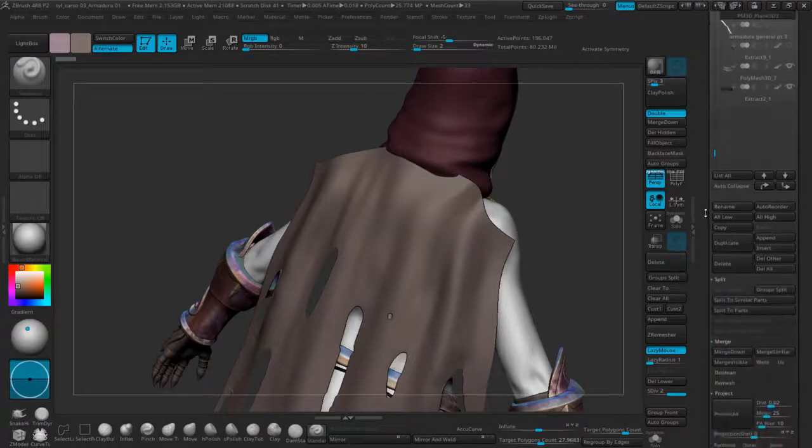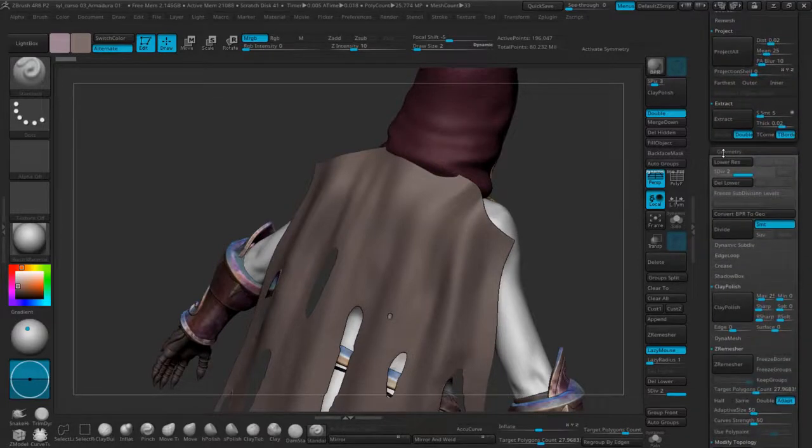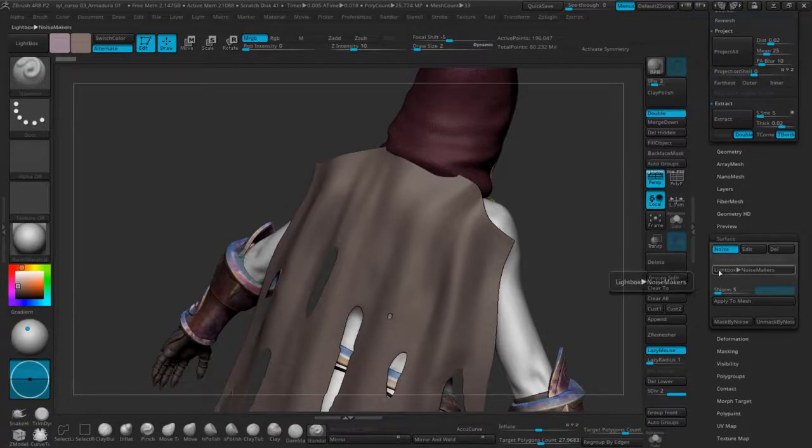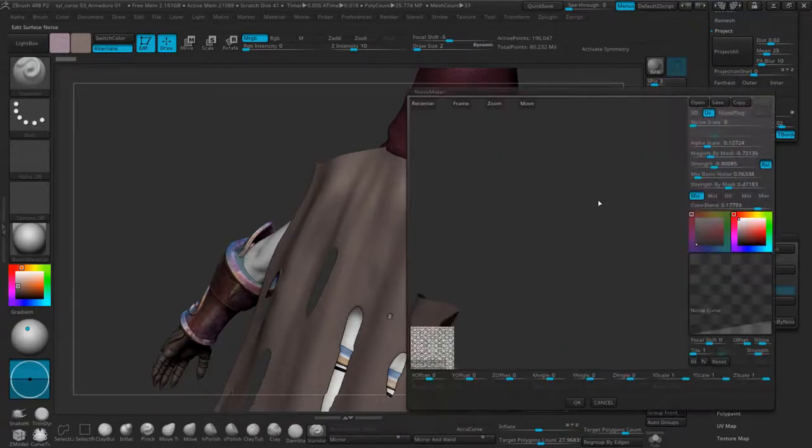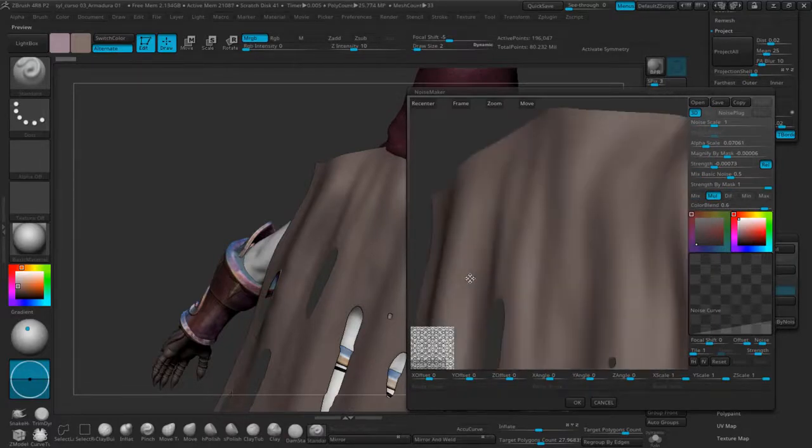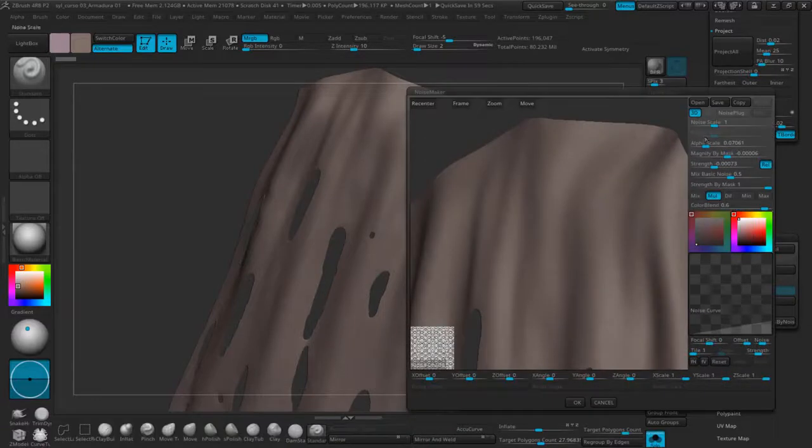I'll select over here. There we have the pattern. I'll head to Edit, Open.